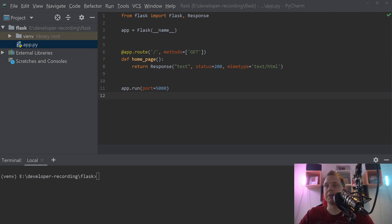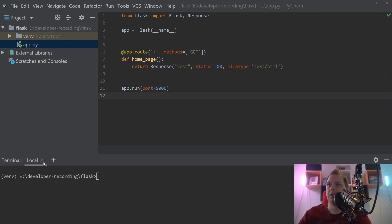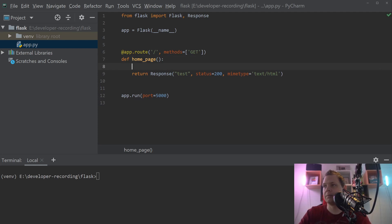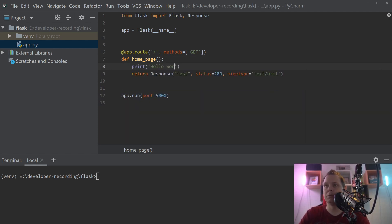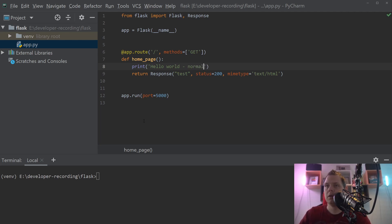Normally you want to use the print, but I will show another way how you can use the internal Flask debugging mode. So first let's test the normal print, let's call it hello world and we call it normal. Let's run the application here.